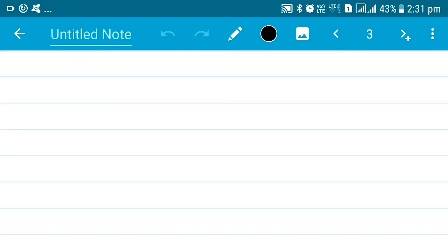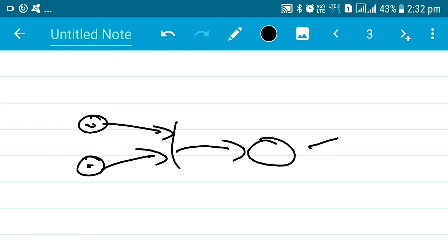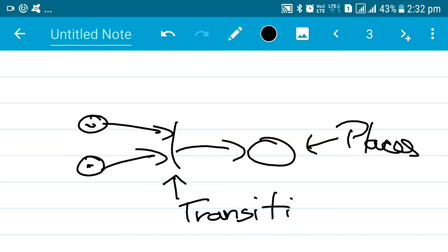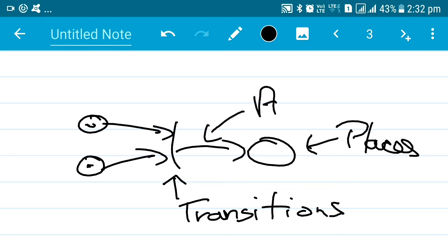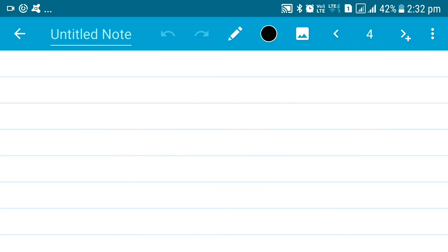Any Petri net normally should look something like this. Now in this graph, to mark and understand it: these circles are called places, these straight lines are called transitions, these arrows are called arcs of Petri nets, and these black dots are called tokens. So basically these are the different elements of a Petri net.